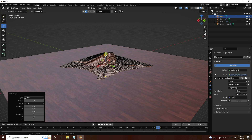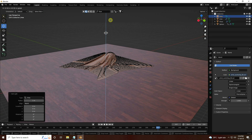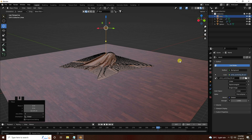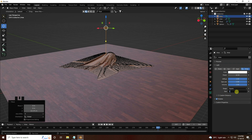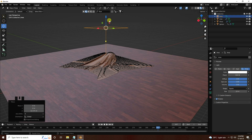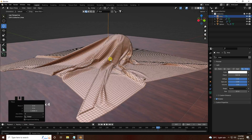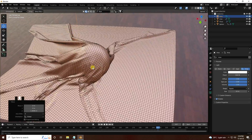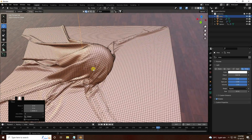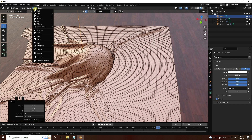Go up and increase the light size to 10 and Power to 500. Move it up a bit. Now I apply the camera — set the camera focal length to 35.